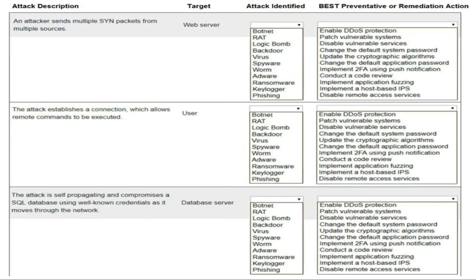On the screen you can see the default options for the simulation. The left side shows the attack description, then target, then attack identified, then best preventive or remediation action. Based on the default attack description and the target, you need to identify the attack and select the best preventive or remediation action.